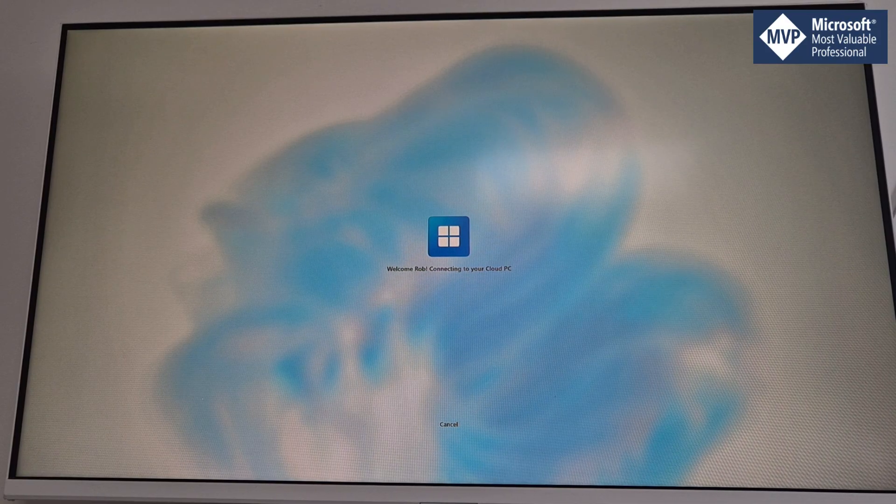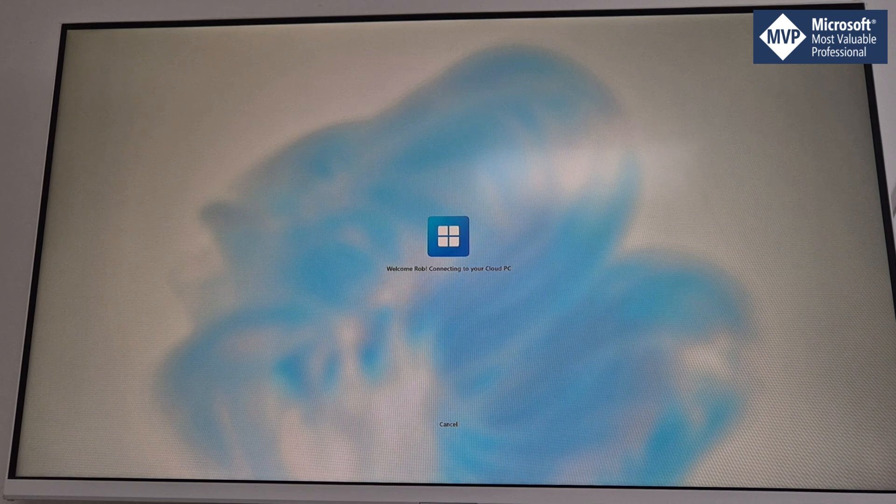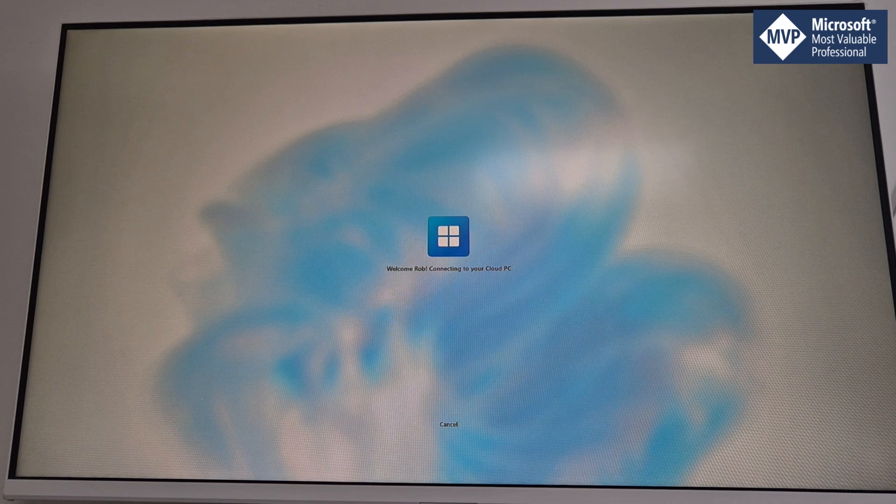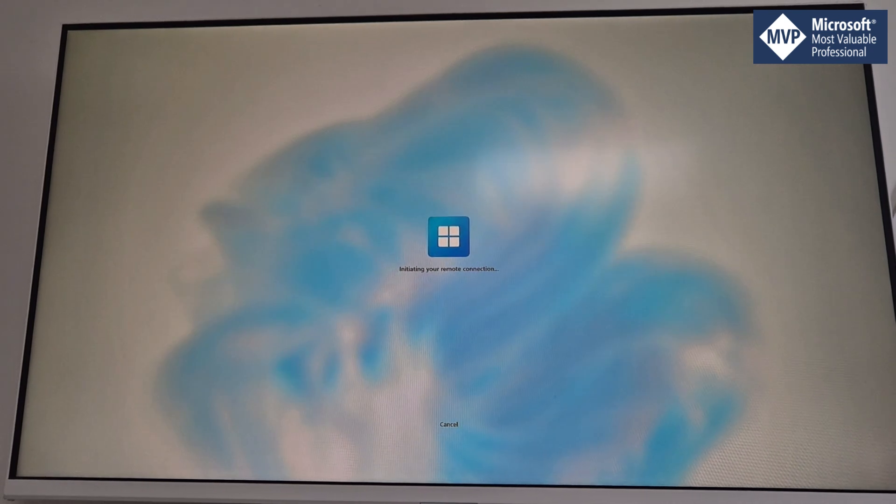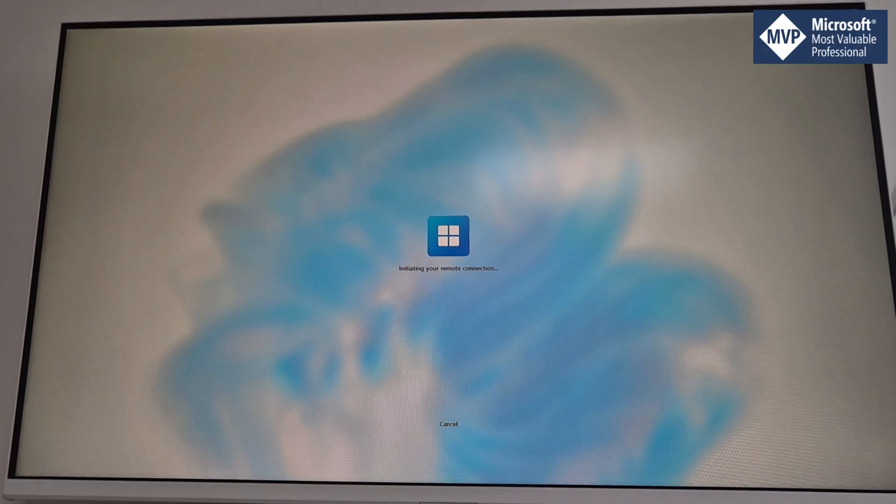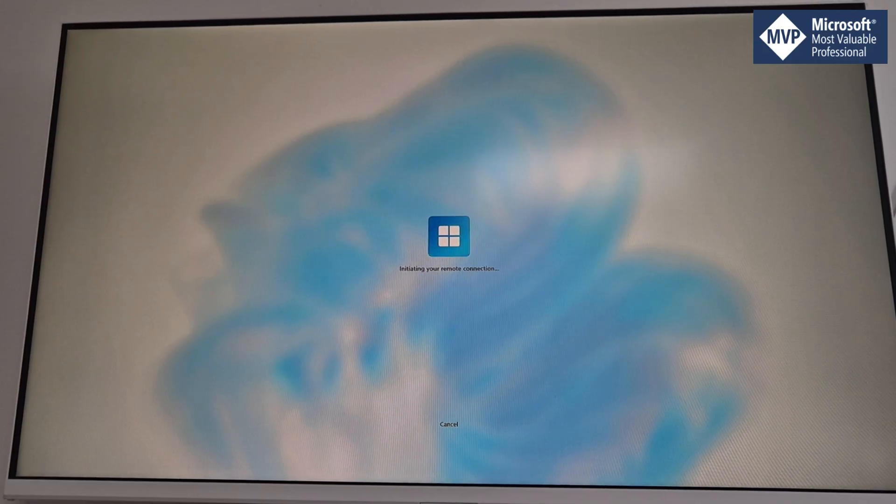It's going to recognize who I am. There we go, this is the first sign-in that the device is doing.